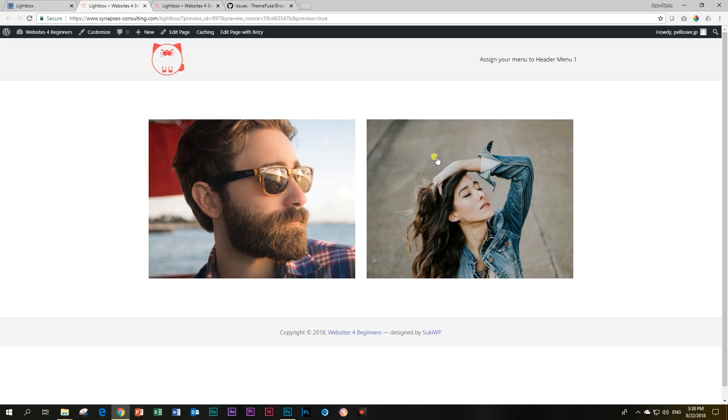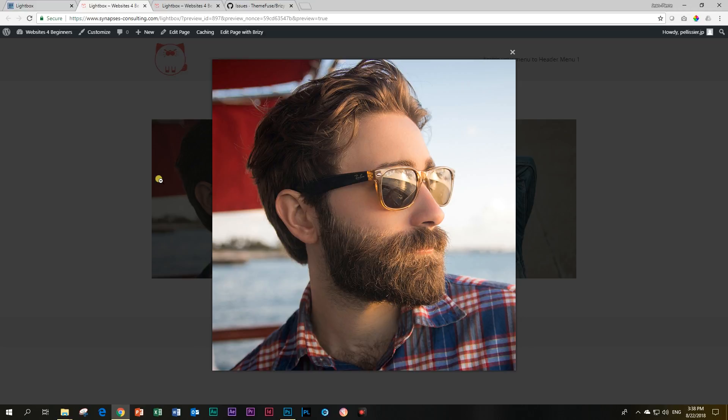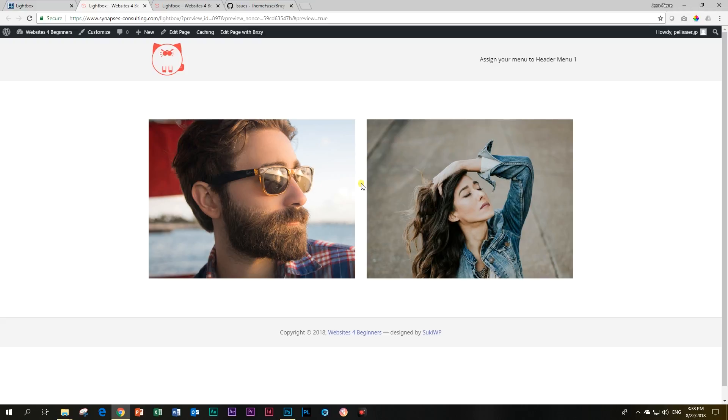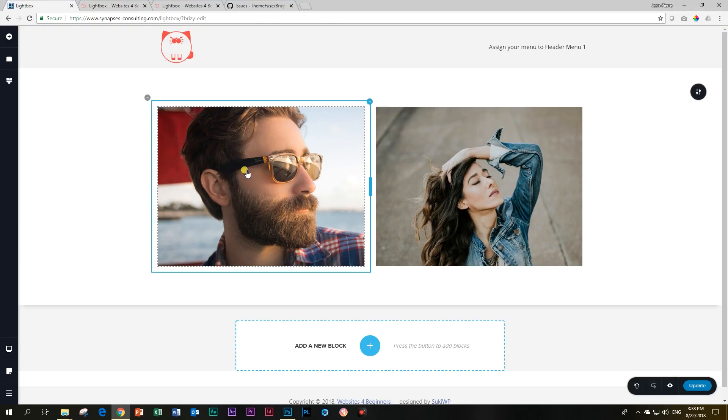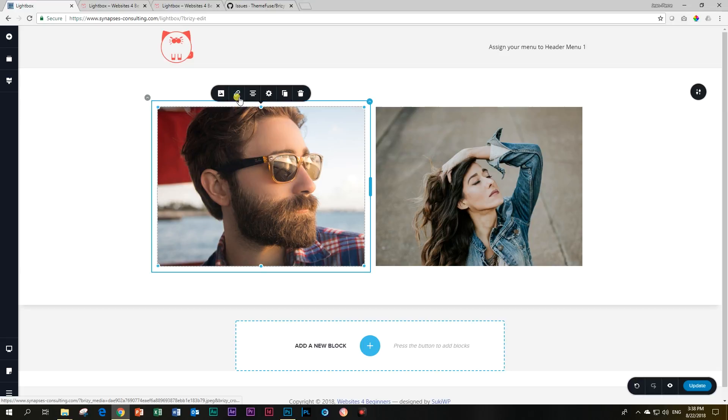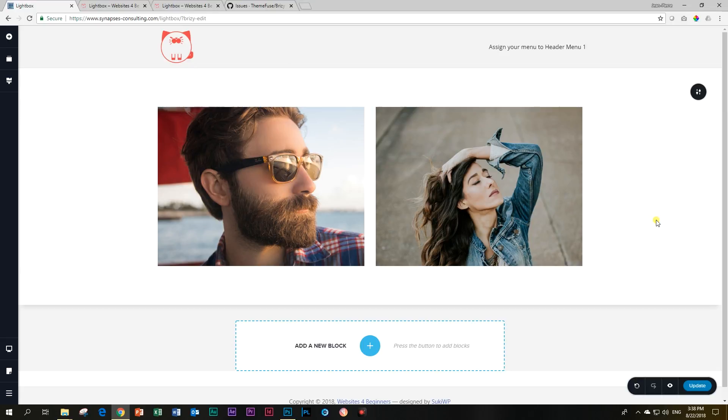So if you have some images and a website ready and you want to go and change it, remember, go to your page, click on the image, click on the link, and go up here to lightbox. This is JP with LearnBrisseyPageBuilder.